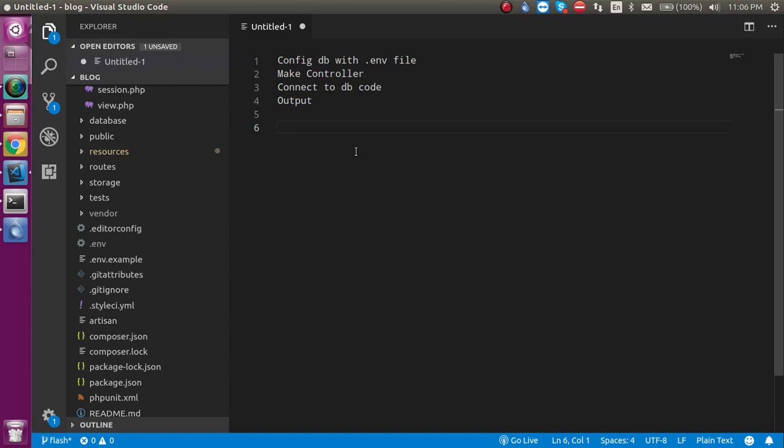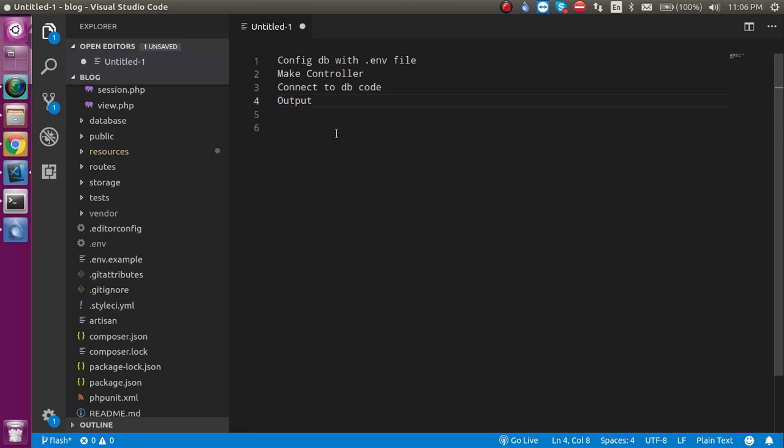We will connect our Laravel with the database and write a little bit of code and see the output. So now the first question is: what is the .env file? Basically this is the environment file and here we can put credentials like database credentials, email credentials, AWS credentials, etc.